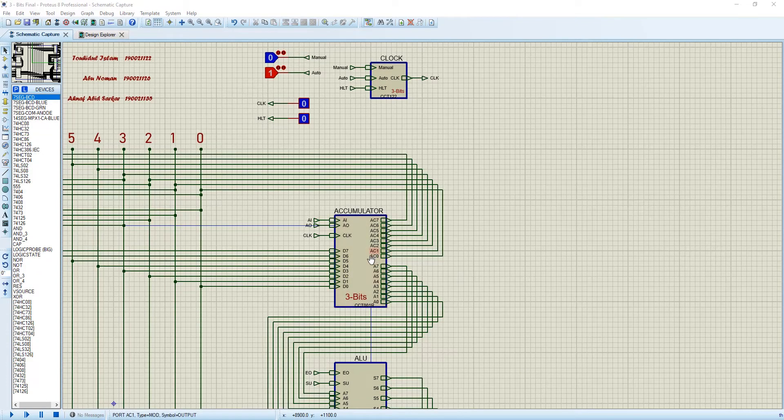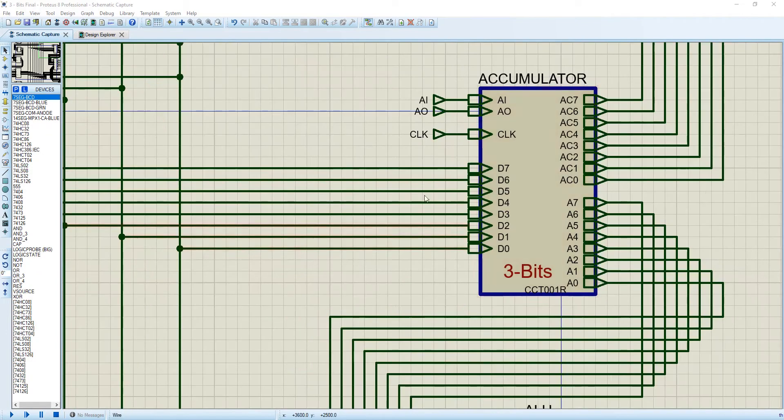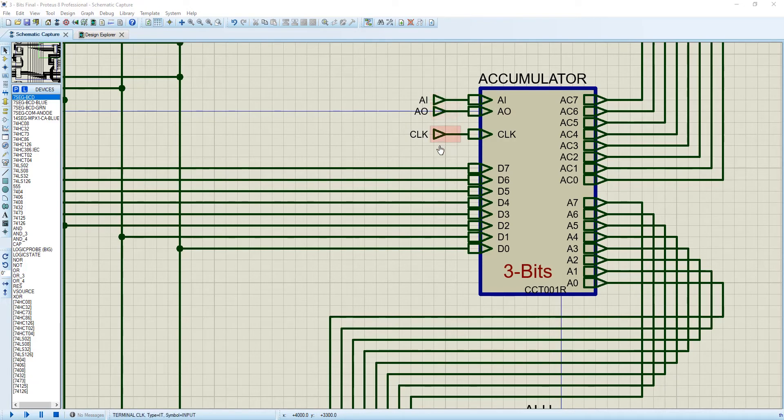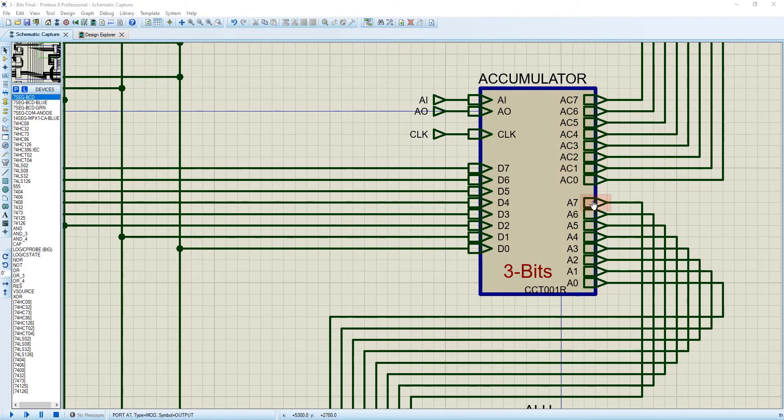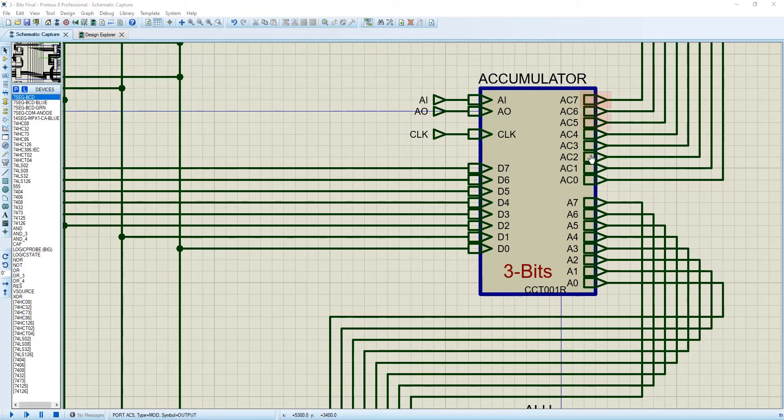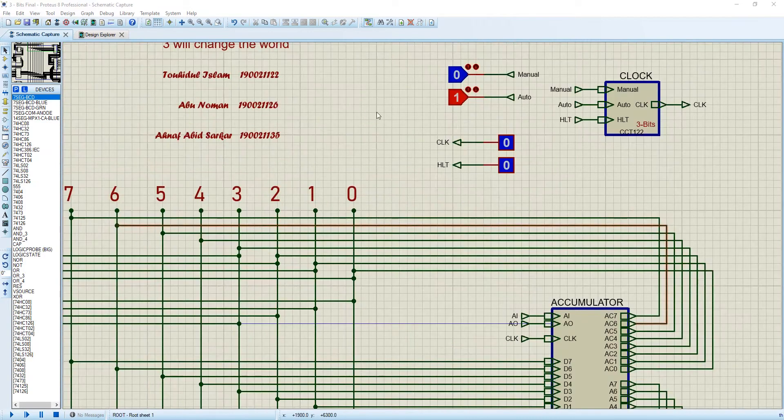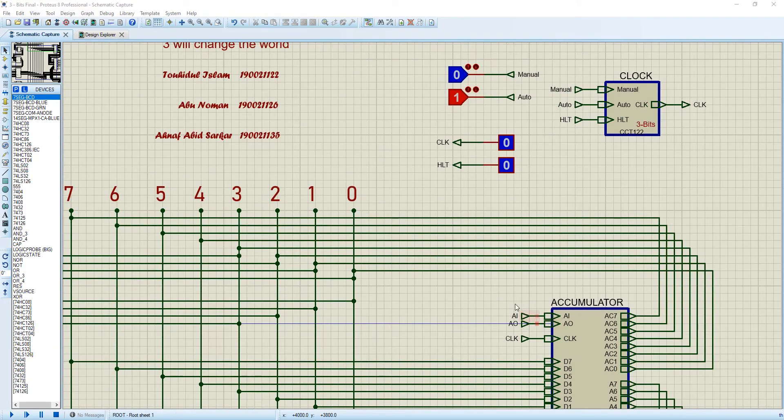Now come to this accumulator part. We can see we have 8, 9, 10, 11 inputs which are AI, AO, CLOCK and D7 to D0, and we have 8 plus 8, 16 outputs. These are the data - 8 bit will go, this 8 bit data will go to the 8 bit bus, direct 8 bit bus when AO is enabled.